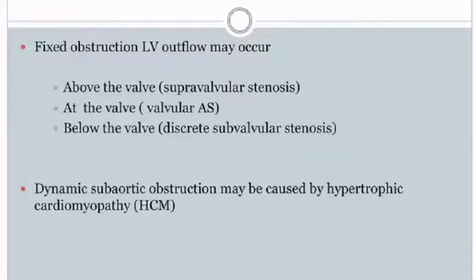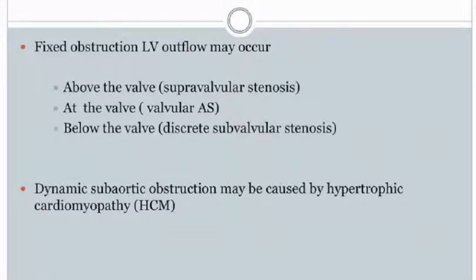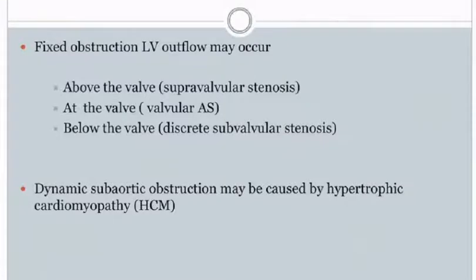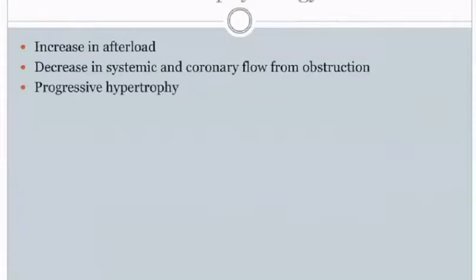Regarding types of obstruction — fixed and dynamic — fixed obstruction to LV outflow may occur above the valve in supravalvular stenosis, at the valve level in valvular aortic stenosis, or below the valve in discrete subvalvular stenosis. Dynamic sub-aortic obstruction may be caused by hypertrophic cardiomyopathy.